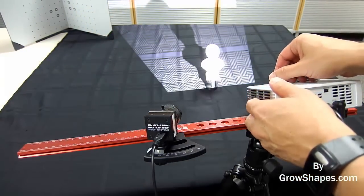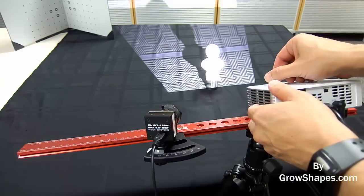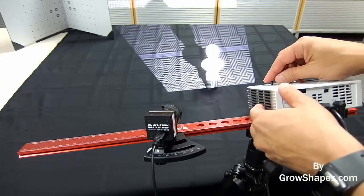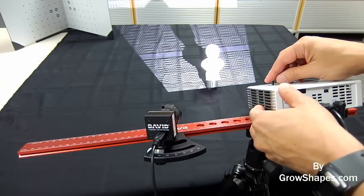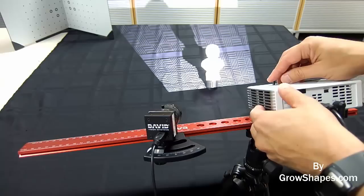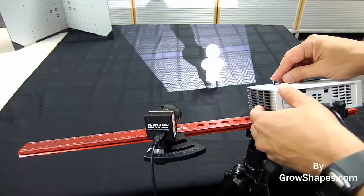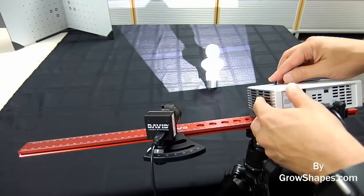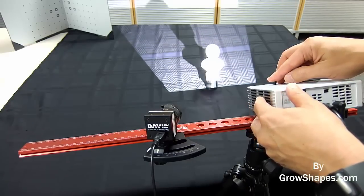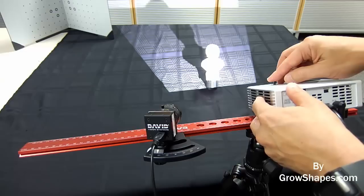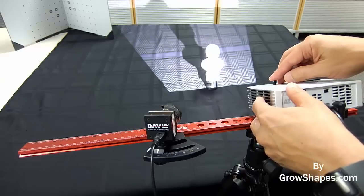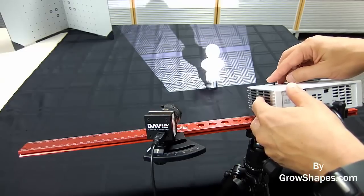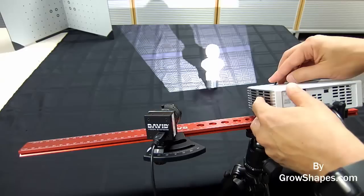Now focus the projector on the object using the lever above the projector lens. Make sure to view the object, not the Live View screen when focusing your projector. The projector's line patterns on the object should be as sharp as possible.